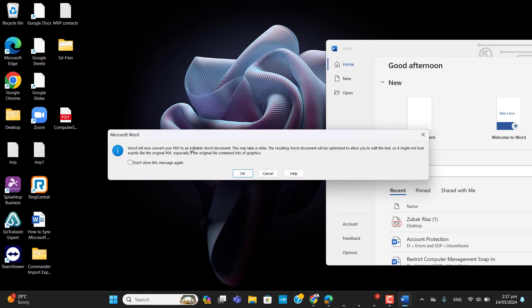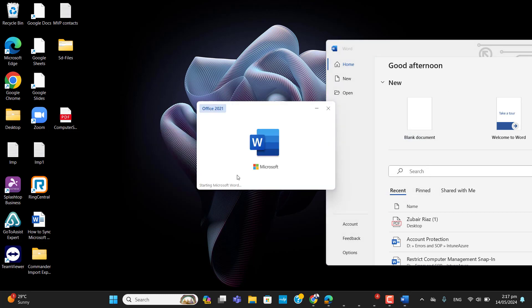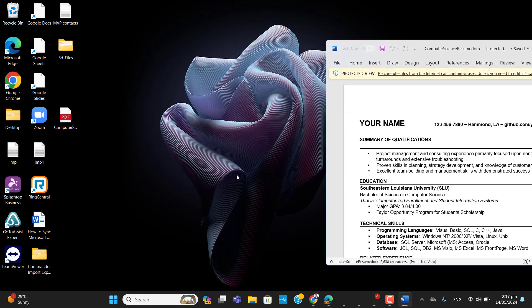It asks me if we will now convert PDF to editable Word document. This may take a while. The resulting Word document will be optimized to allow you to edit the text, so it might not look exactly like the original PDF, especially if the original PDF file contains a lot of graphics. Okay, hopefully the Word will open the file.